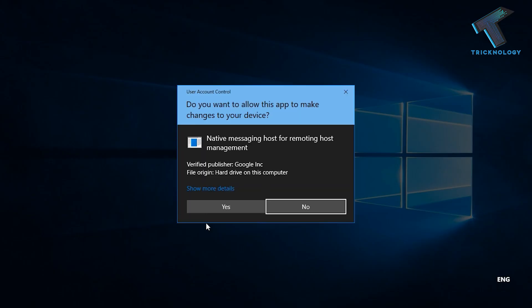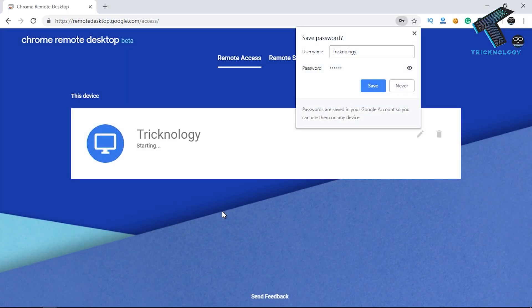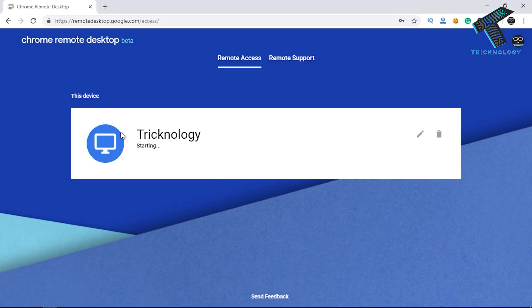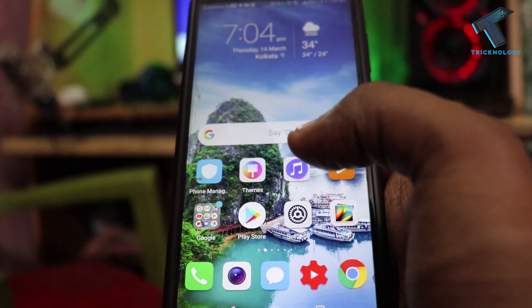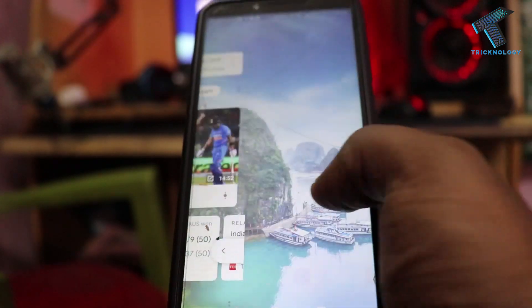Now you have to click on the 'Yes' button. As you can see, it's showing 'Technology is starting', so you have to wait for a few seconds. As you can see, Technology is now showing online, so Chrome Remote Desktop is installed on your PC.